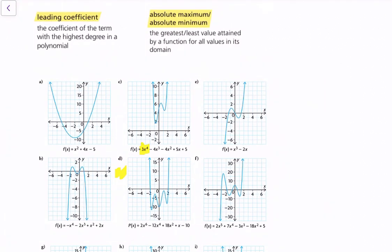Next, let's talk about the absolute maximum and absolute minimum. This is the greatest or least value attained by a function for all values in its domain. So when you have a bunch of minima and maxima, one of them would be the absolute minima, and another would be the absolute maximum.